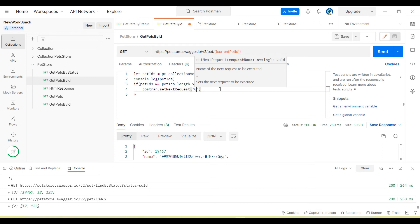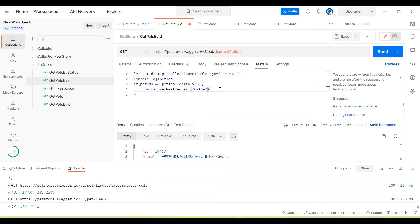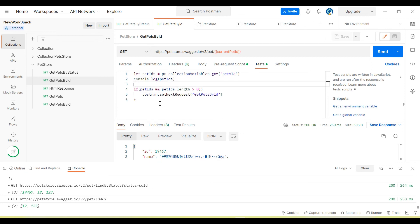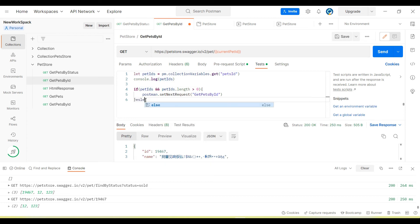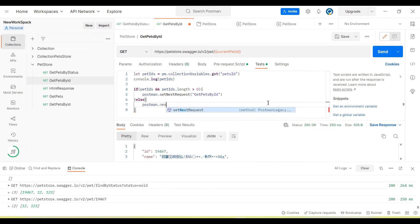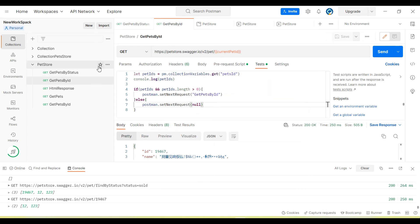Then we call postman.setNextRequest and pass the API name — whichever API we want to repeat. I am going to repeat 'get pets by id'. So it will iterate 'get pets by id' until we have data remaining in the array in the collection variable. In the else block we stop the iteration using postman.setNextRequest passing null. Now let me run.